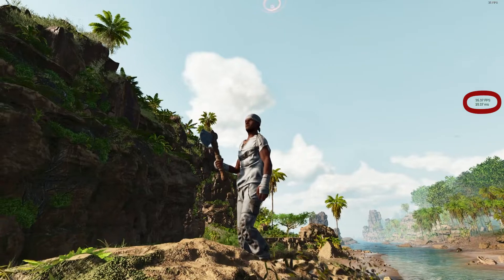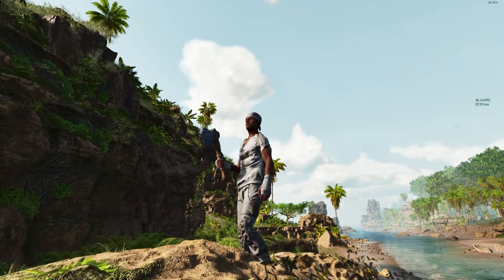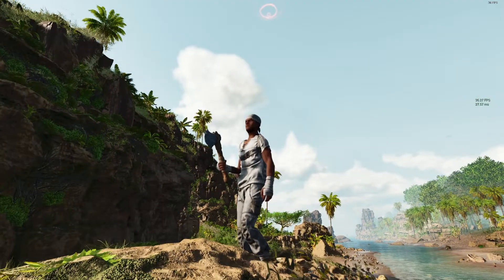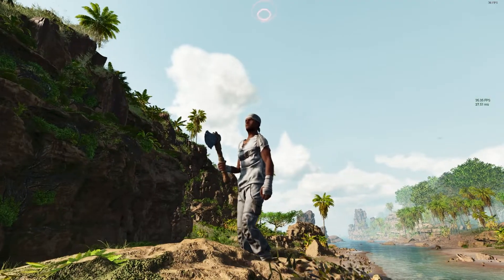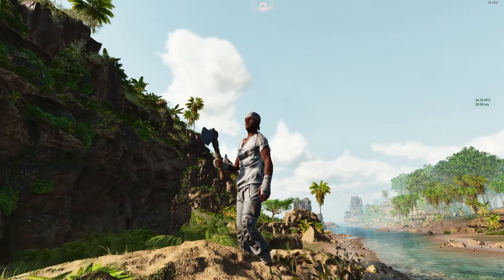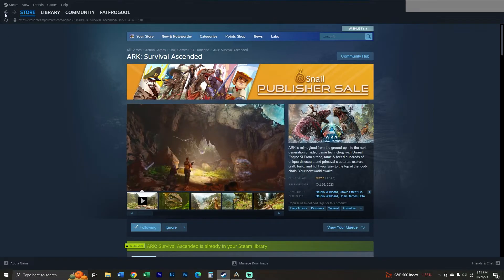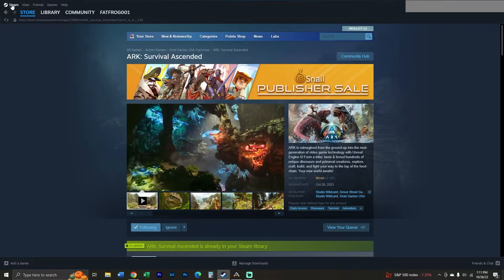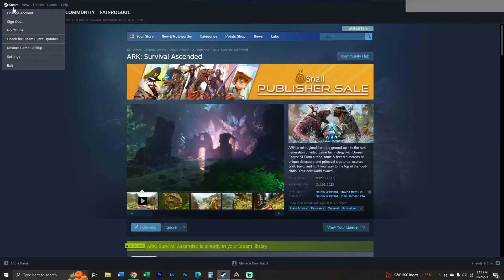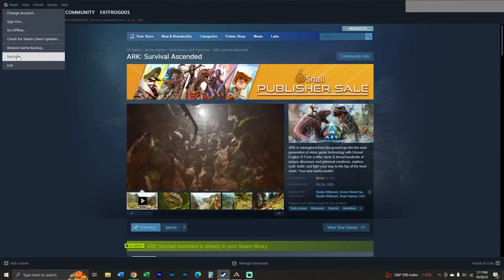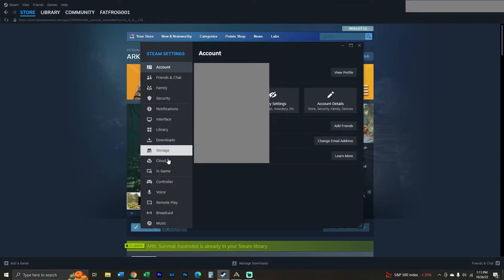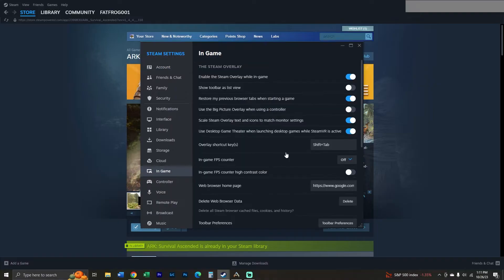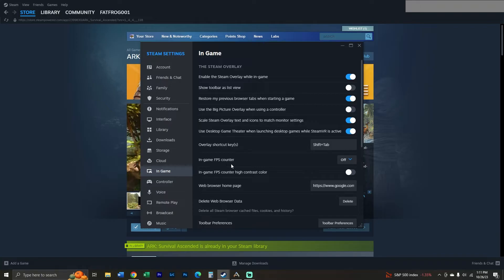There's also another way to have the overlay all the time on Steam, and this will work for your other Steam games as well. To have the overlay in Steam, we're going to go into the Steam app, go up to Steam, down to Settings, then go down to In-Game.